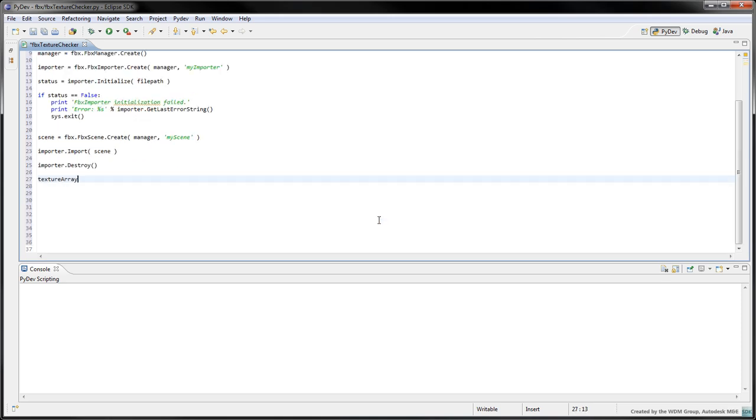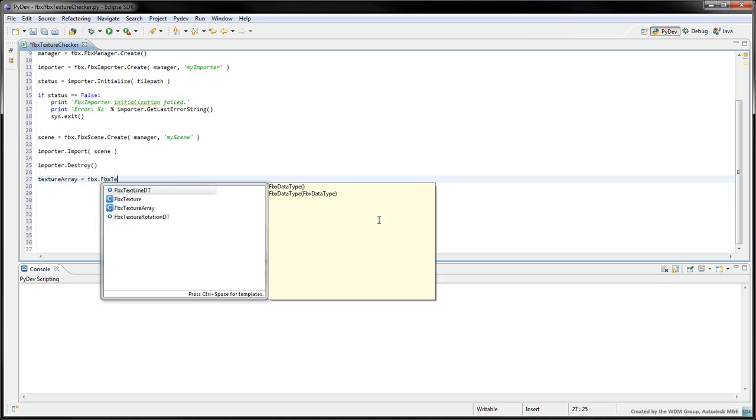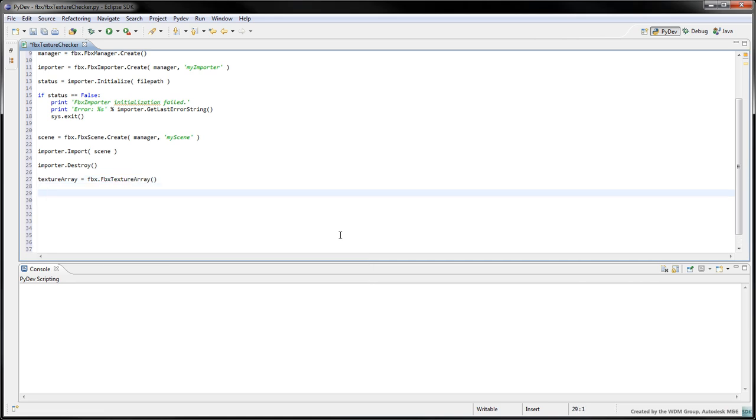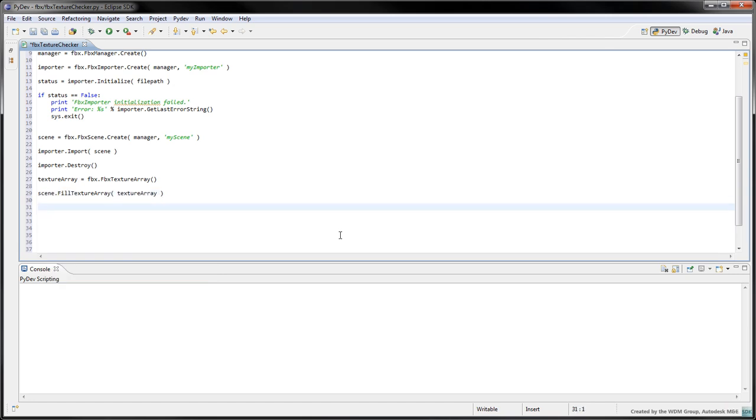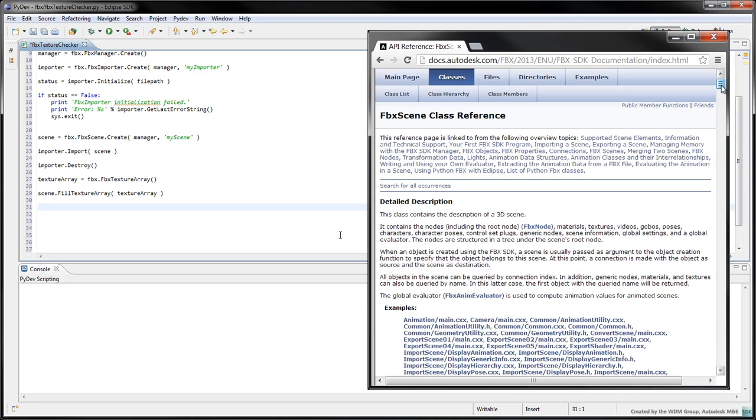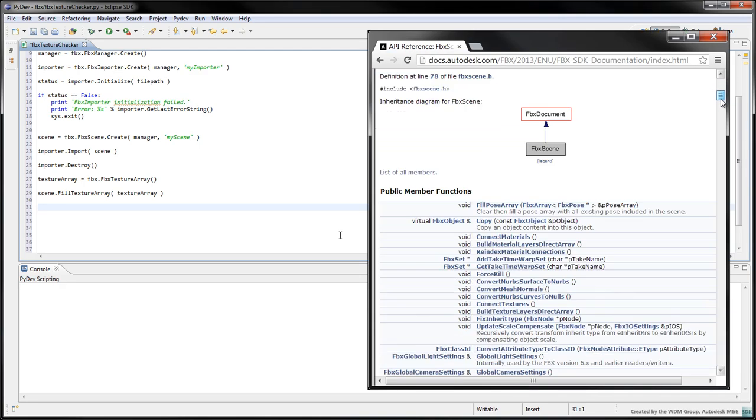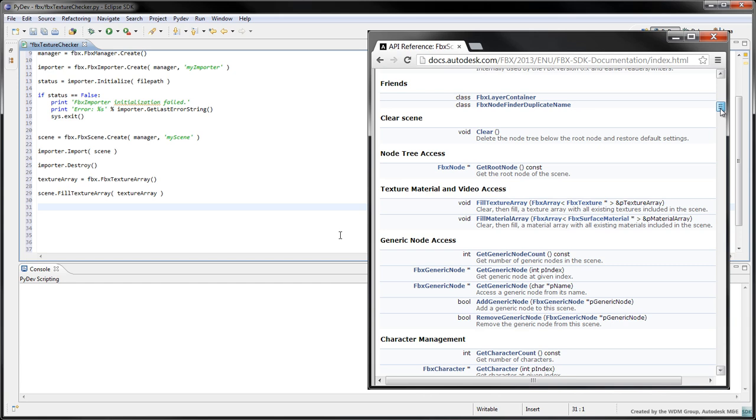To obtain all the textures in the scene, we'll create an instance of FBXTextureArray. Notice that we use the default constructor instead of the create function. FBX arrays and data types such as vectors and matrices are generally created using their class constructors. Call scene.fillTextureArray to fill the texture array with every texture in the scene. The FBXScene class provides a variety of functions relating to the scene's characters, materials, textures, and nodes to name just a few.